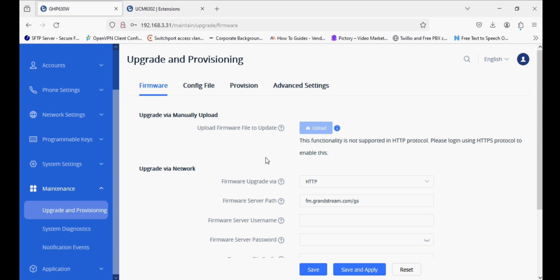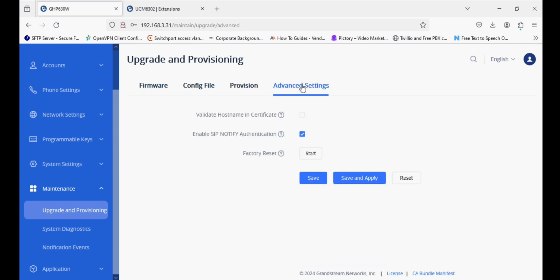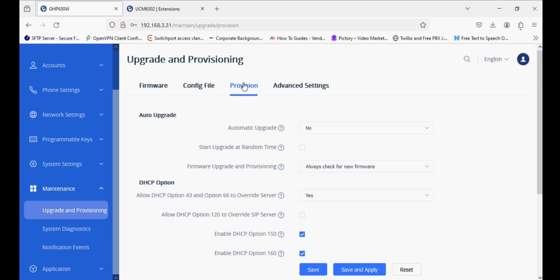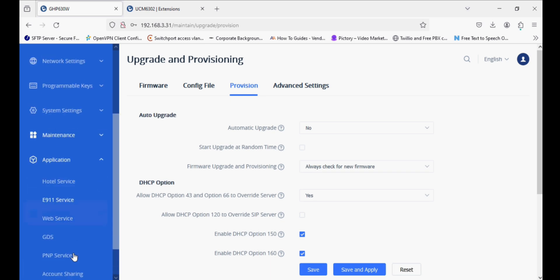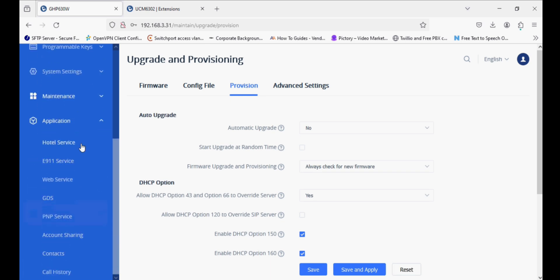We can upgrade this phone through HTTP manual upload or through GDMS. This phone supports provisioning and factory reset from the web UI.